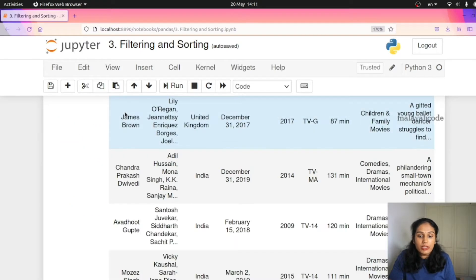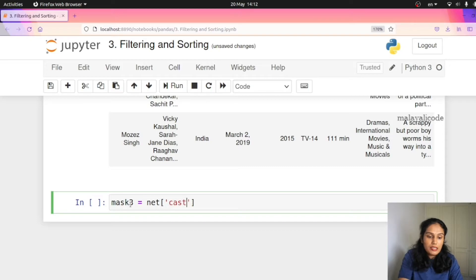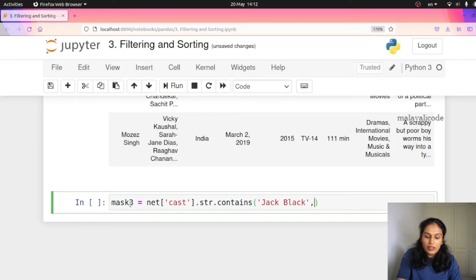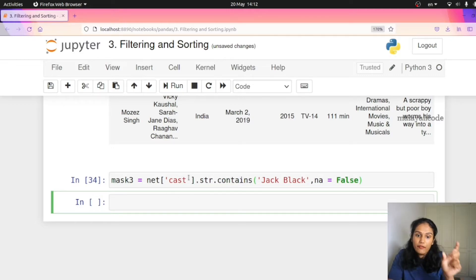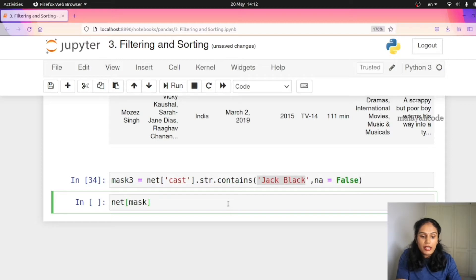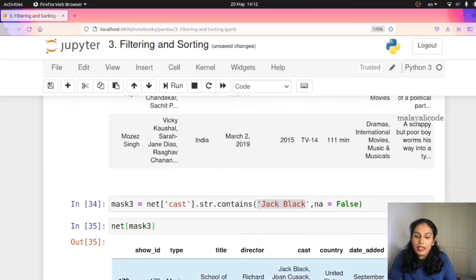We can do filtering with a list of values in our data. We can do it with this list of countries. Now I will put a condition: mask3 is equal to net['cast'].str.contains(). That is a string contains method. I will put the name Jack Black. So we can display all Jack Black entries in the cast column.